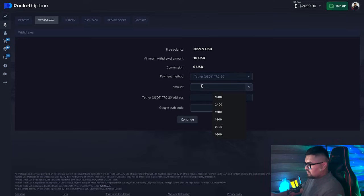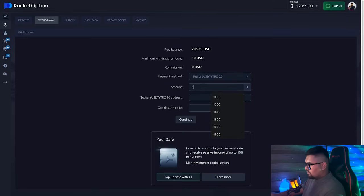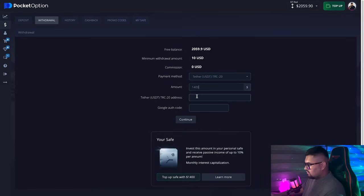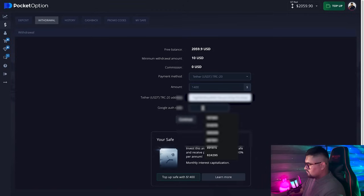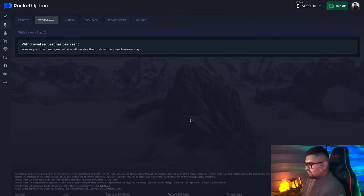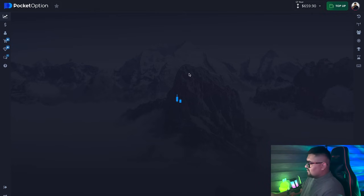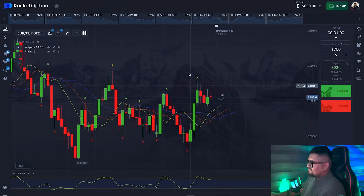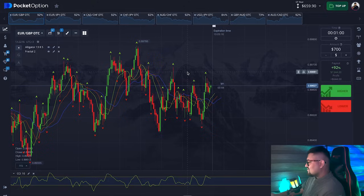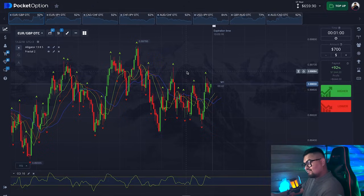Today's profit amounts to $1,400 and the withdrawal operation was successfully completed. It was a good and very productive session. If you want a more reliable strategy, click on the link in the description to join my Telegram channel and send a direct message for top earnings signals. Good luck in trading — see you soon.